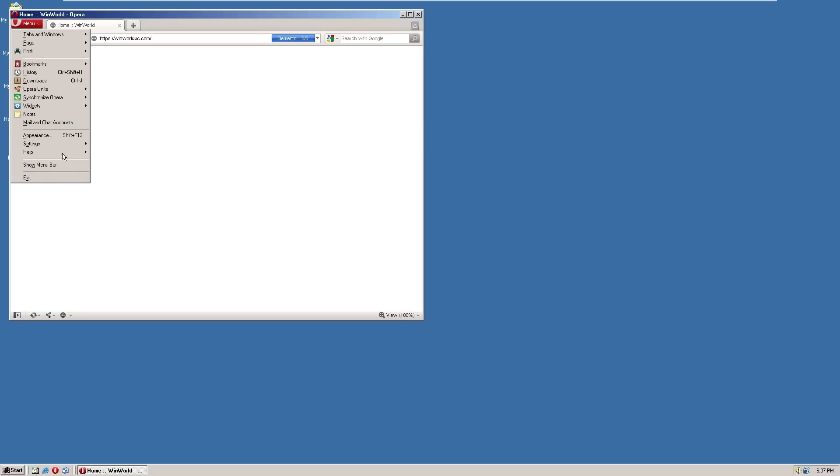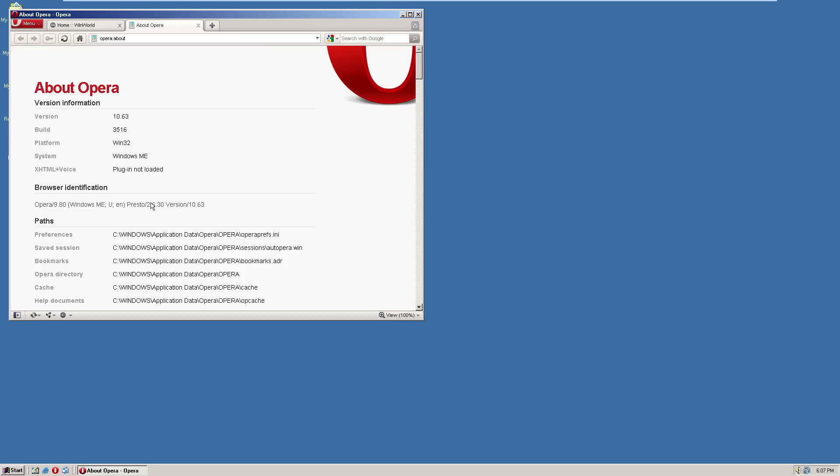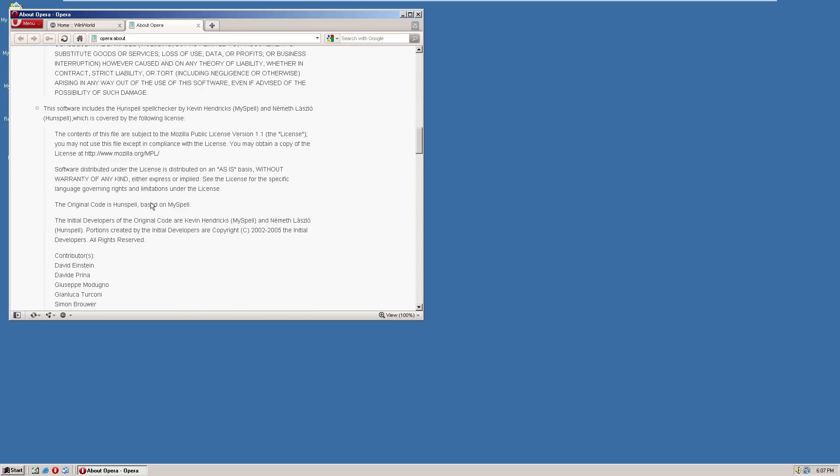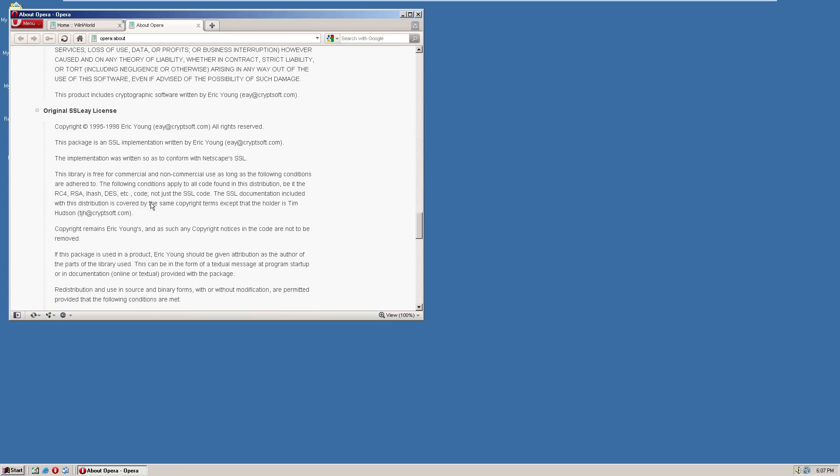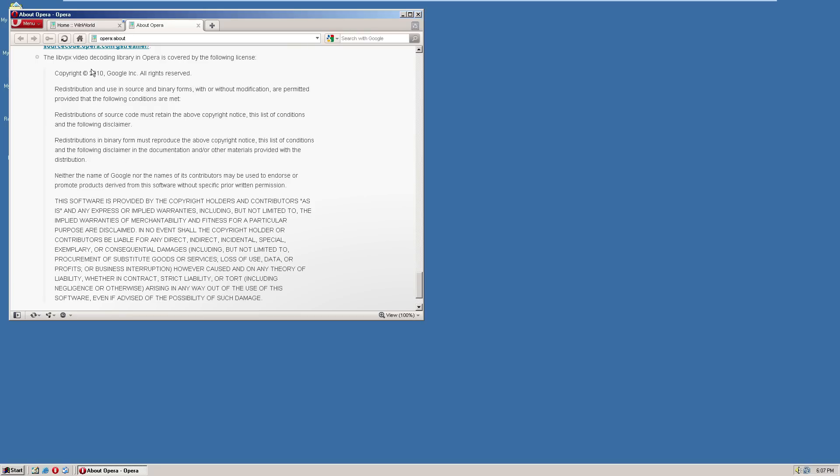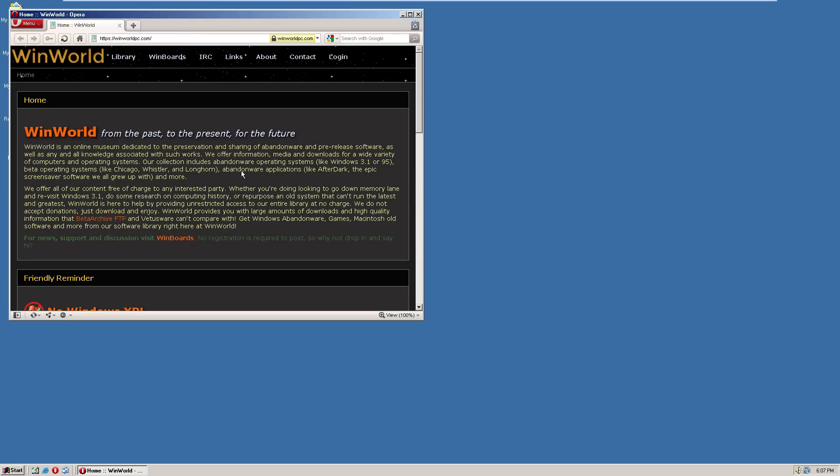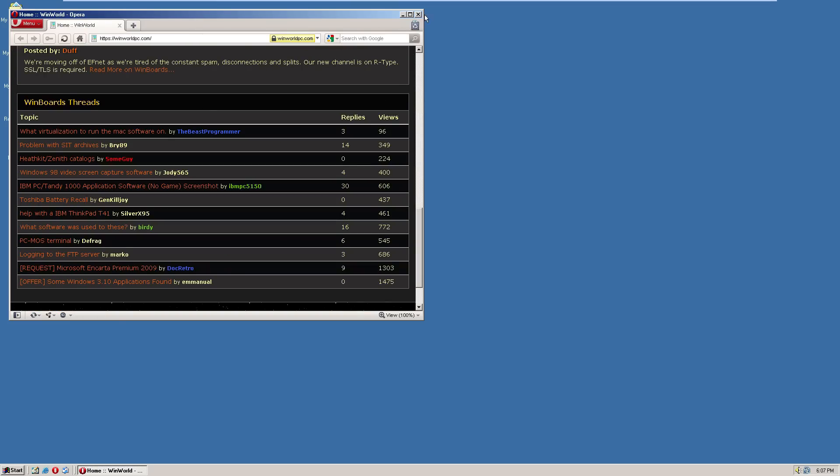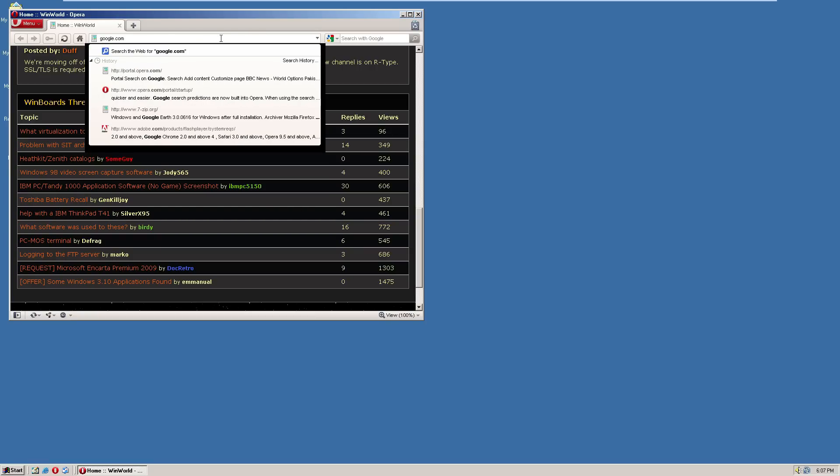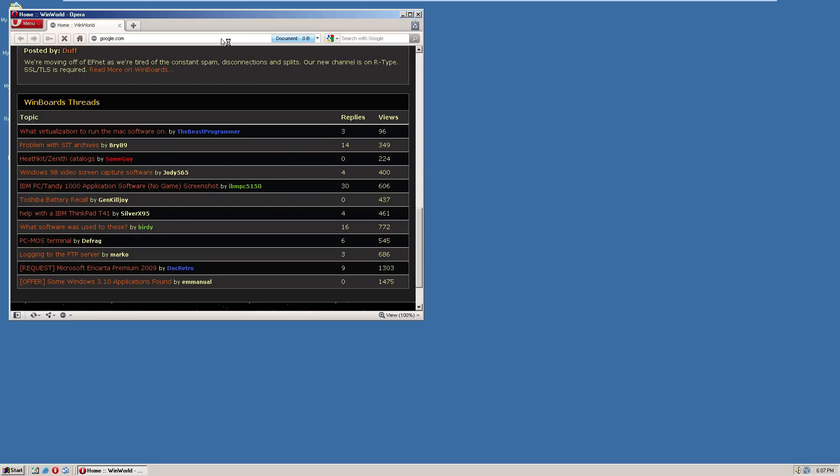This is the latest supported browser that I know of that can run in Windows ME. I think this was the version that was released in 2010. Yep, 2010 right here. So yeah, if you run, let's try, unlike Windows 2000, I think this might actually load a modern website.